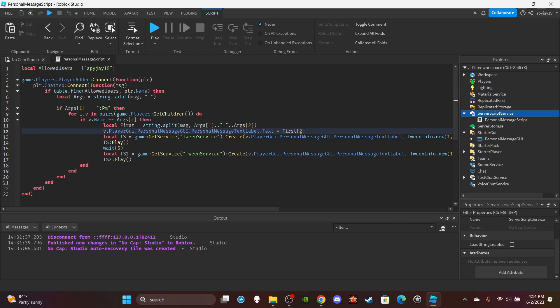Right, and then make sure you do bracket two. Because the thing is it's splitting it, so it splits pretty much into two different strings. So pretty much string dot split returns a table and stuff. And then if you try to obviously set a text to a table, it's obviously going to give you an error because that's not possible and stuff. So you want to do the second one because the first will be blank and the second will have the actual text.